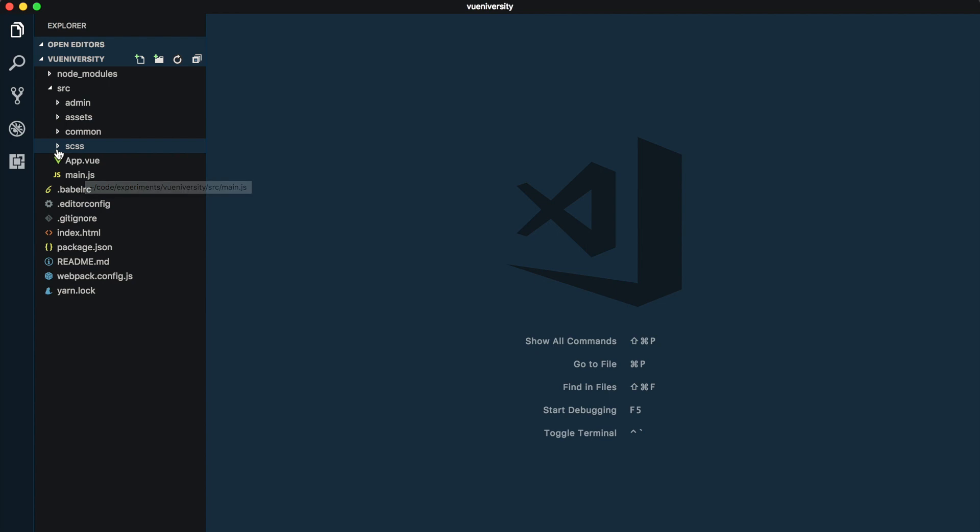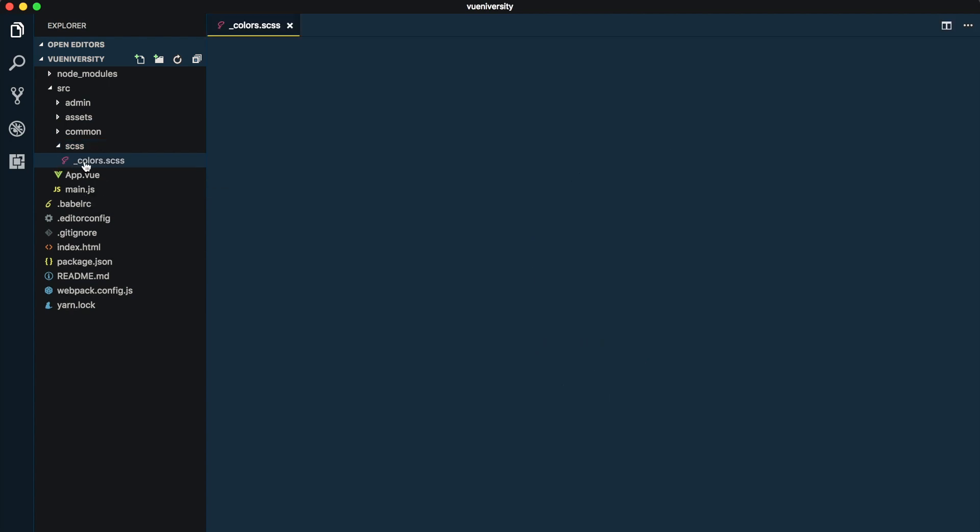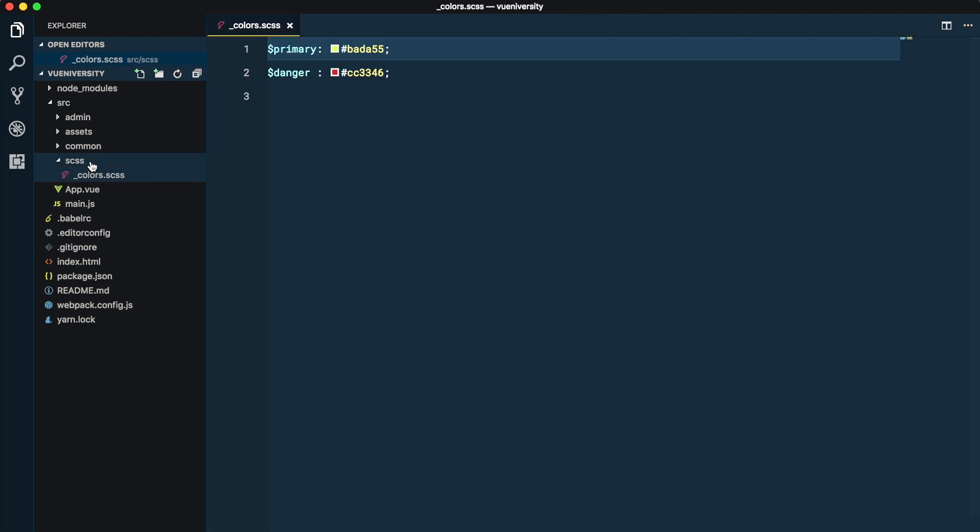First is the SCSS directory and within that the colors.scss file. This is going to contain the color variables that we want to use in our project.